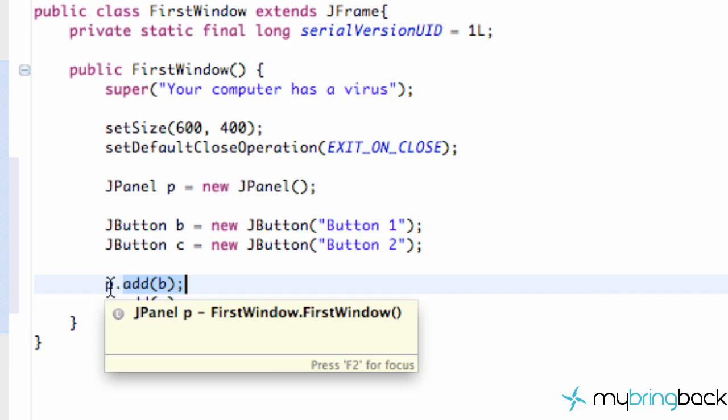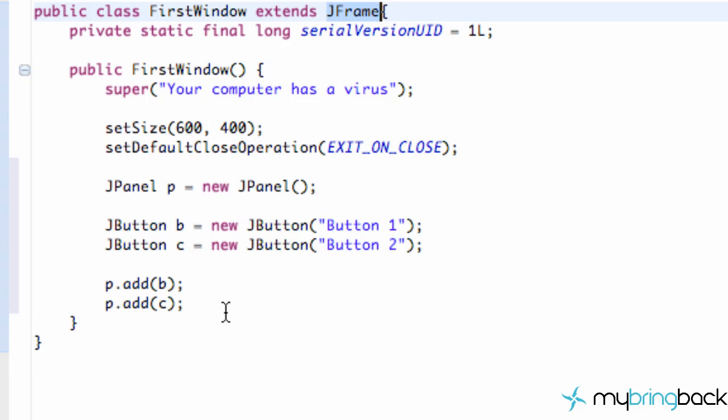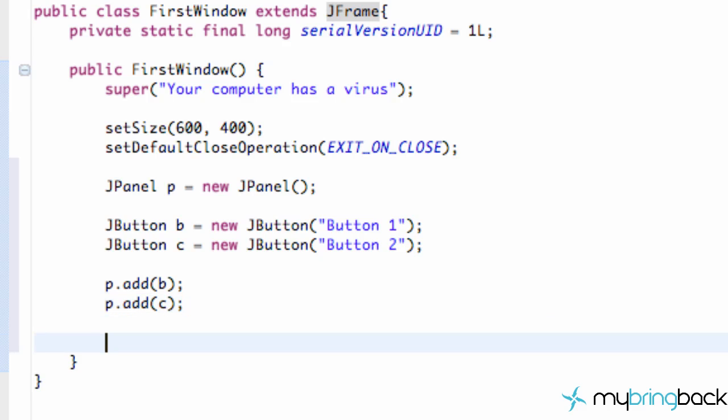The last thing we have to do is add our panel to our JFrame. Because our JFrame can hold some different panels and I'll show you guys that in the next tutorial probably. But we have this panel P set up and everything is good to go. All we have to do is add that panel to our JFrame.